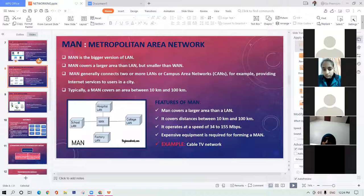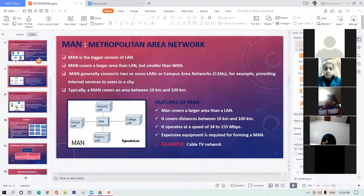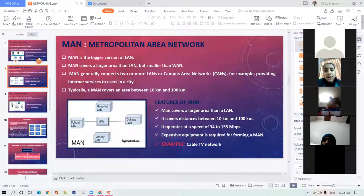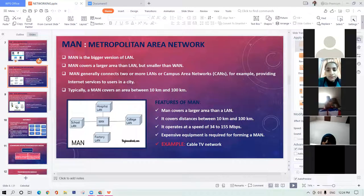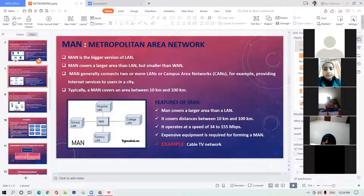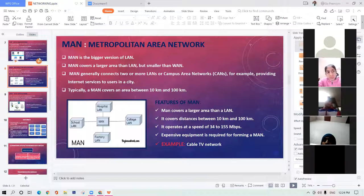What is a network? A student answers: 'A group of devices connected together for the purpose of sharing of resources and communication.' The teacher follows up: why do we need a network? What is the need of a network?